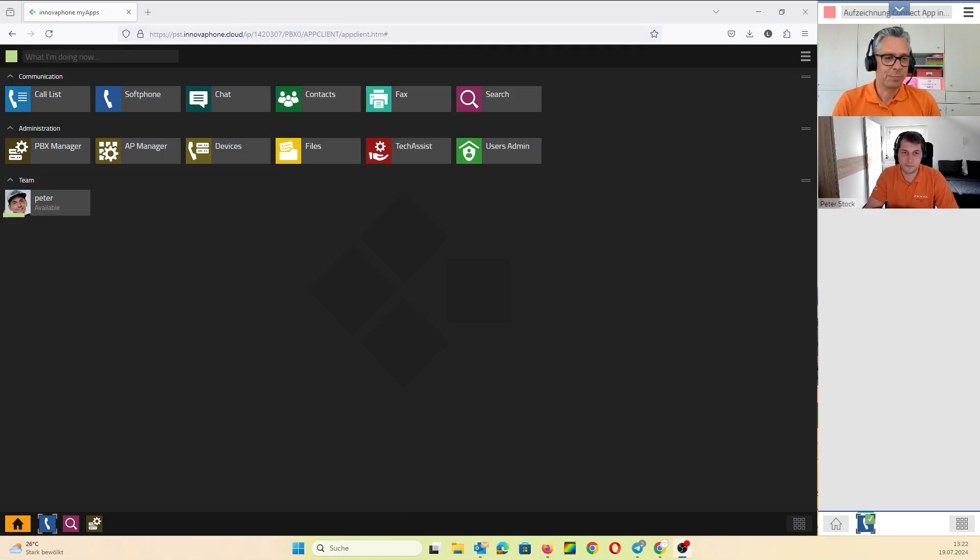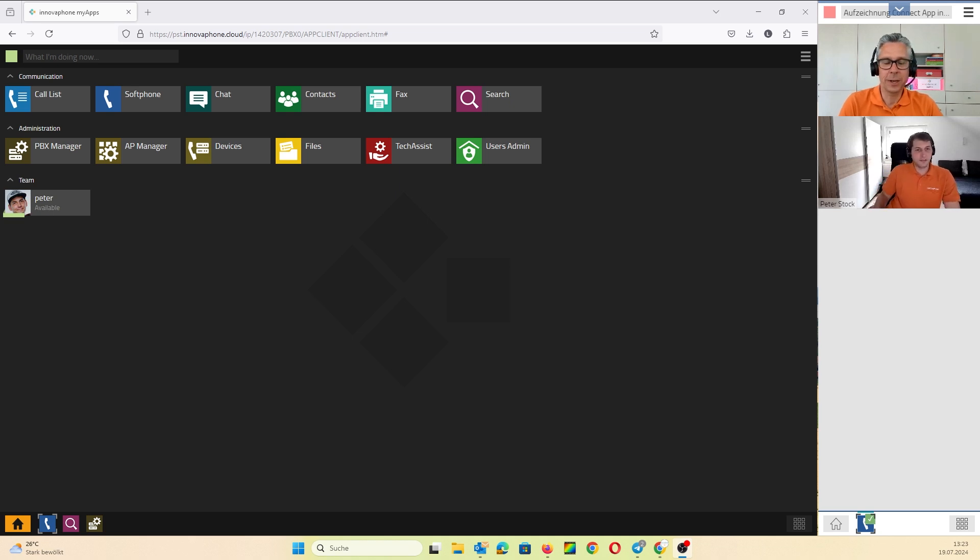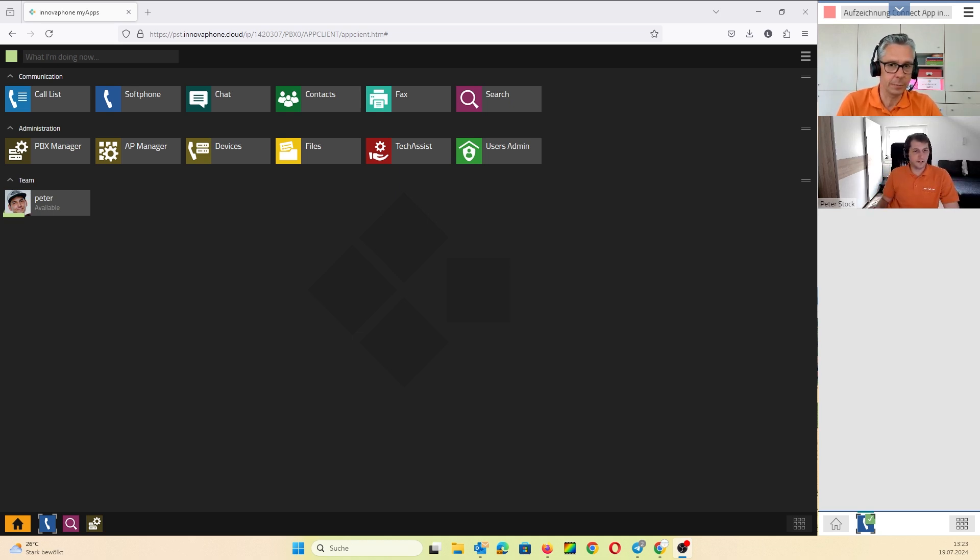Hi Peter. Hi Lars. We would like to show how easy it is to install the new Connect app. Can you help me?